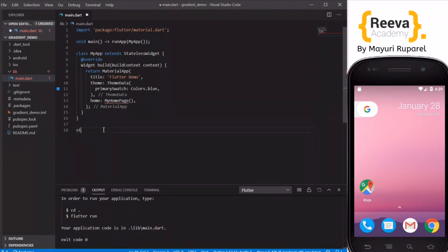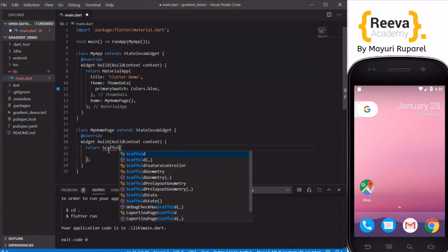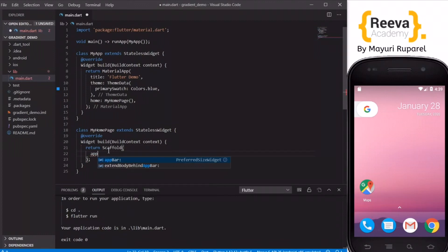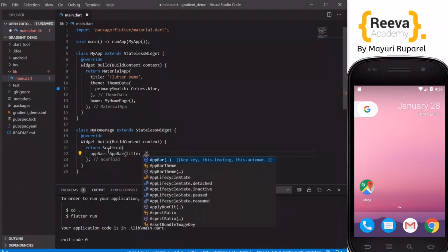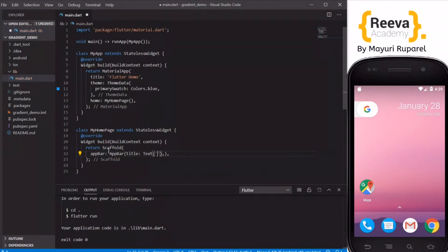I will create a stateless widget by the name my home page and instead of container I will make it return scaffold and quickly add the app bar and the title text to this app bar.